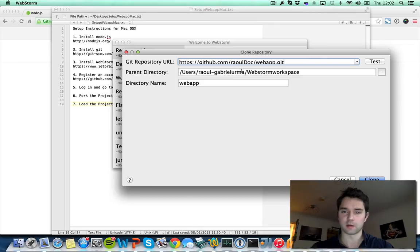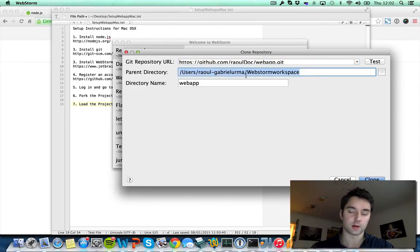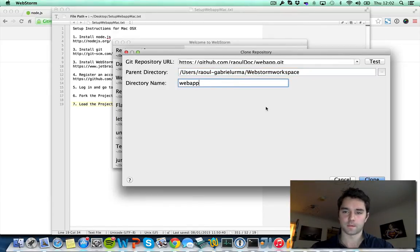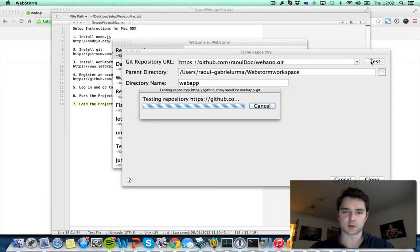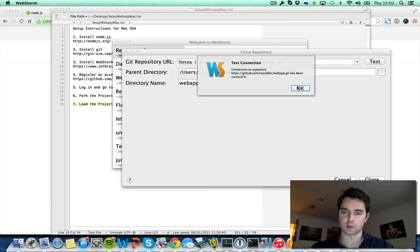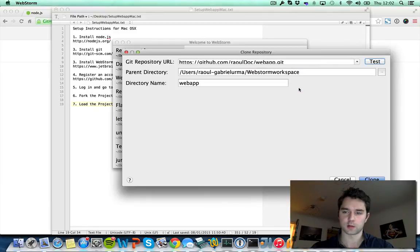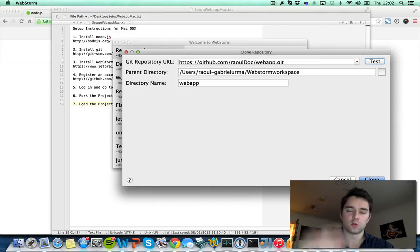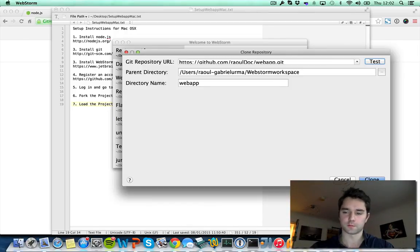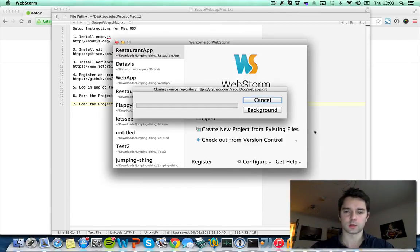Parent directory. Make sure to save the project into a directory that you will remember. The directory name here in this case by default is webapp. Let's test if that's working. Yes! WebStorm is able to connect to the repository on github.com. That's great! So we're going to clone. Clone basically means to download all the files from the internet onto your own computer. Let's do that.